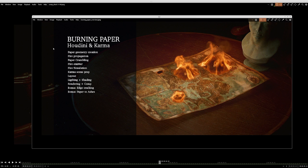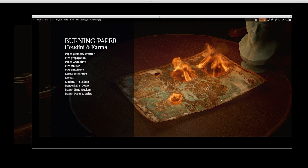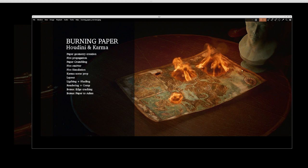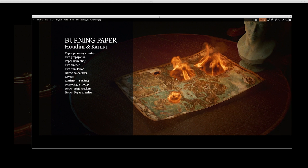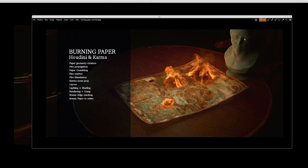Let me show a detailed list of what we're going to cover. For the burning paper using Houdini and Karma, I'm going to talk about geometry preparation — this is done using a Megascan asset, parchment paper with an alpha mask. I'll cover how to create a simple paper maybe just using noise. Then we'll create the fire propagation, the paper crumbling effect, the fire source and fire itself, and then the Karma scene with layout, lighting, and shading. I have two chairs and a statue from Polyhaven, and a Megascan table.